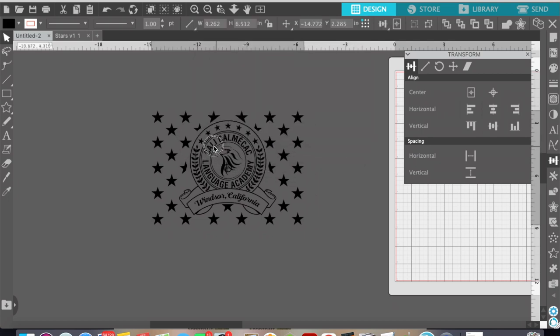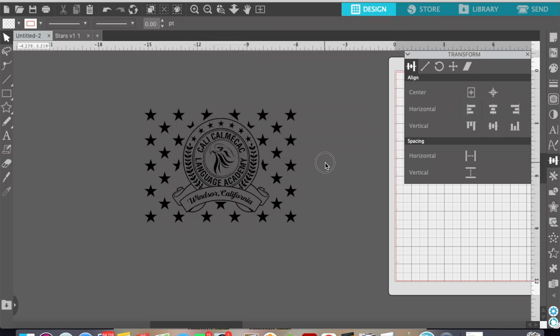Alright guys so that's pretty much it, that's how you create a custom union. From this point I'm going to send it over to my CNC but you're able to do that or send it off to your vinyl cutter or do whatever you want but now you have the SVG and a custom union. Thanks for watching guys. I appreciate it.